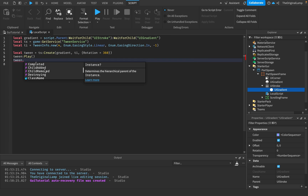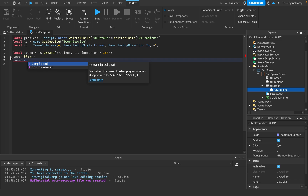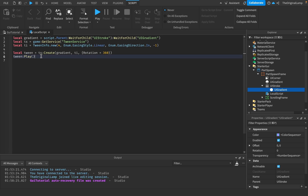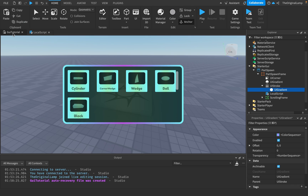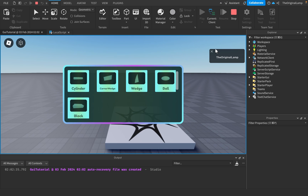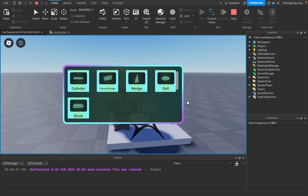The tween also has a Completed event that fires when the tween finishes. Since we set it to loop forever, Completed won't fire unless we cancel the tween. If I play the game right now — yeah, there we go. Every four seconds it does a full rotation.